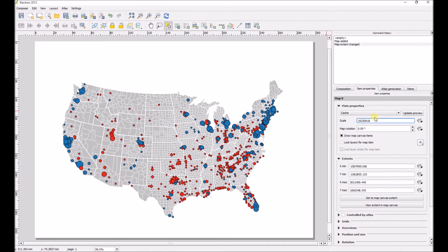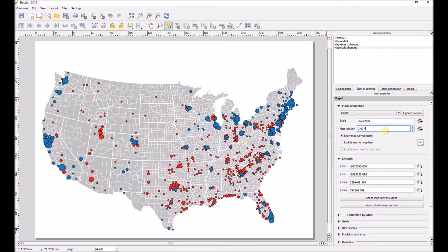The map is a little bit small, so we'll change the scale so the map is a little bit larger to fill up more of the canvas.